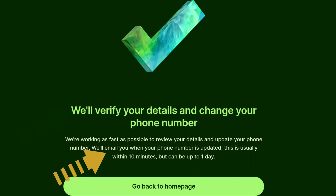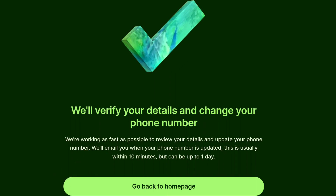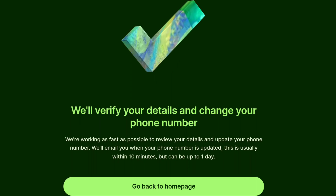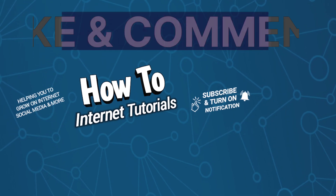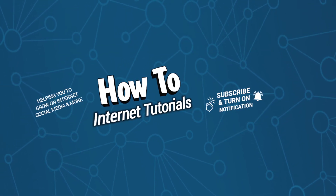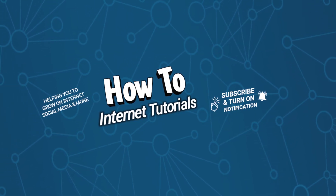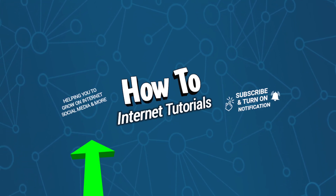This can be done within 10 minutes but it can also take up to 1 day. If you have provided your details accurately, Weiss will change your phone number within 1 day. And that's how you can change the phone number on your Weiss account. If you found this video helpful, leave a like and drop a comment. And if you want to change the email address on your Weiss account, watch this video — I'll see you in the next one.